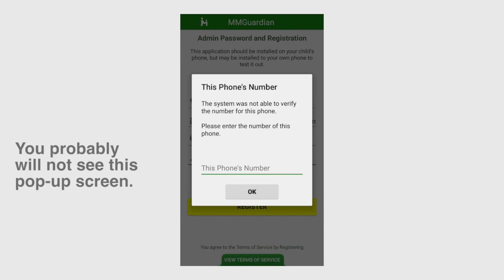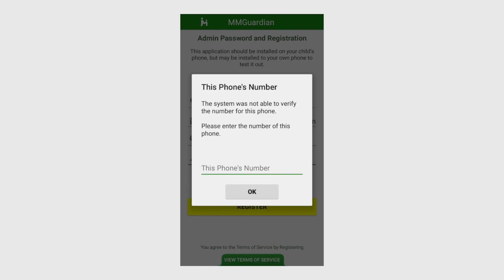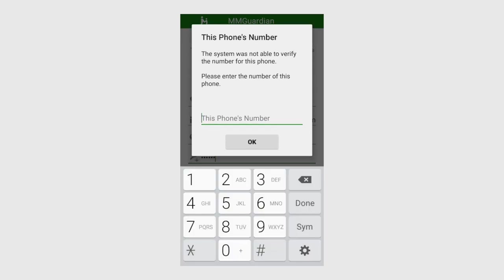If the Android system is not able to read the child phone's number, you'll be asked to enter it in this pop-up screen.